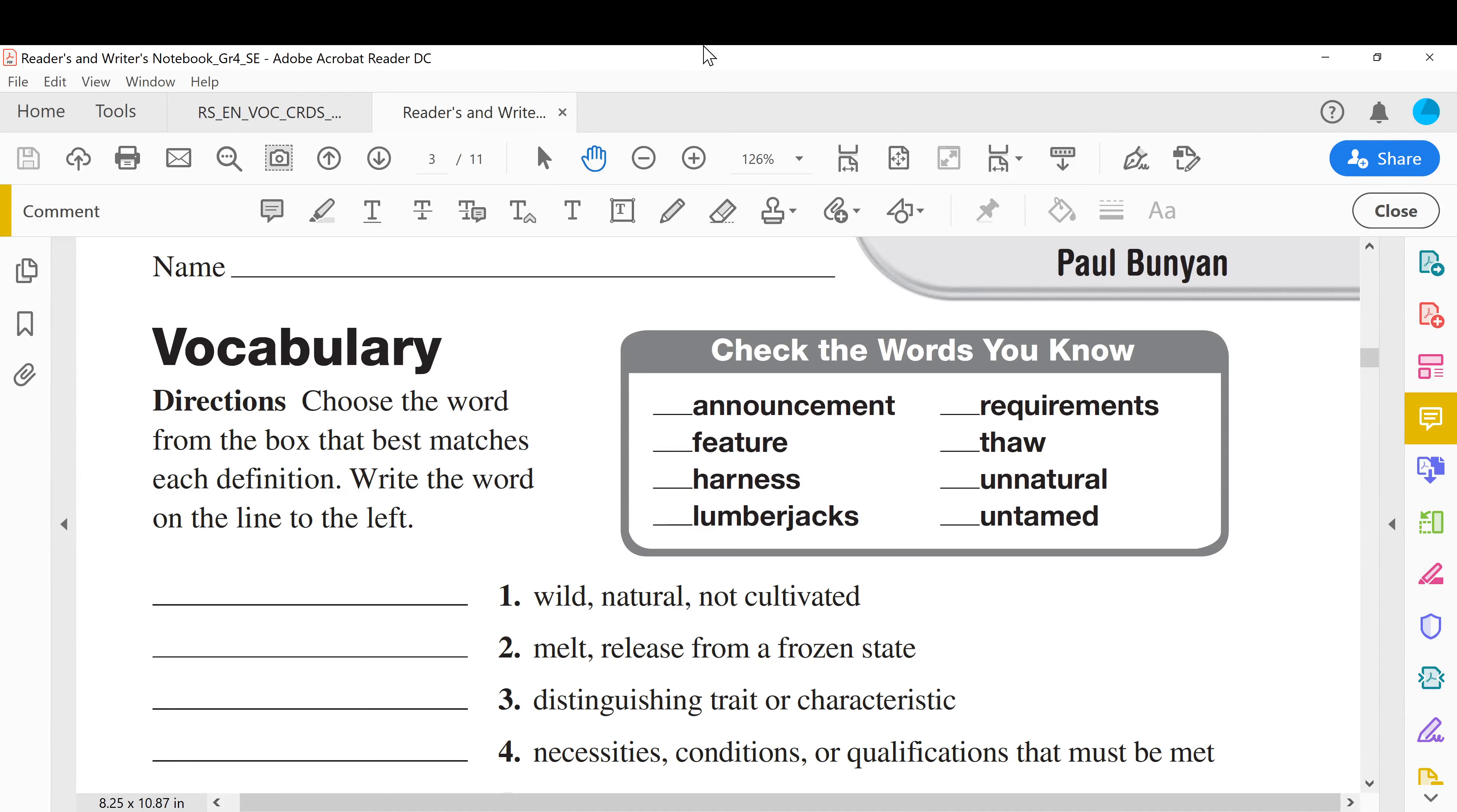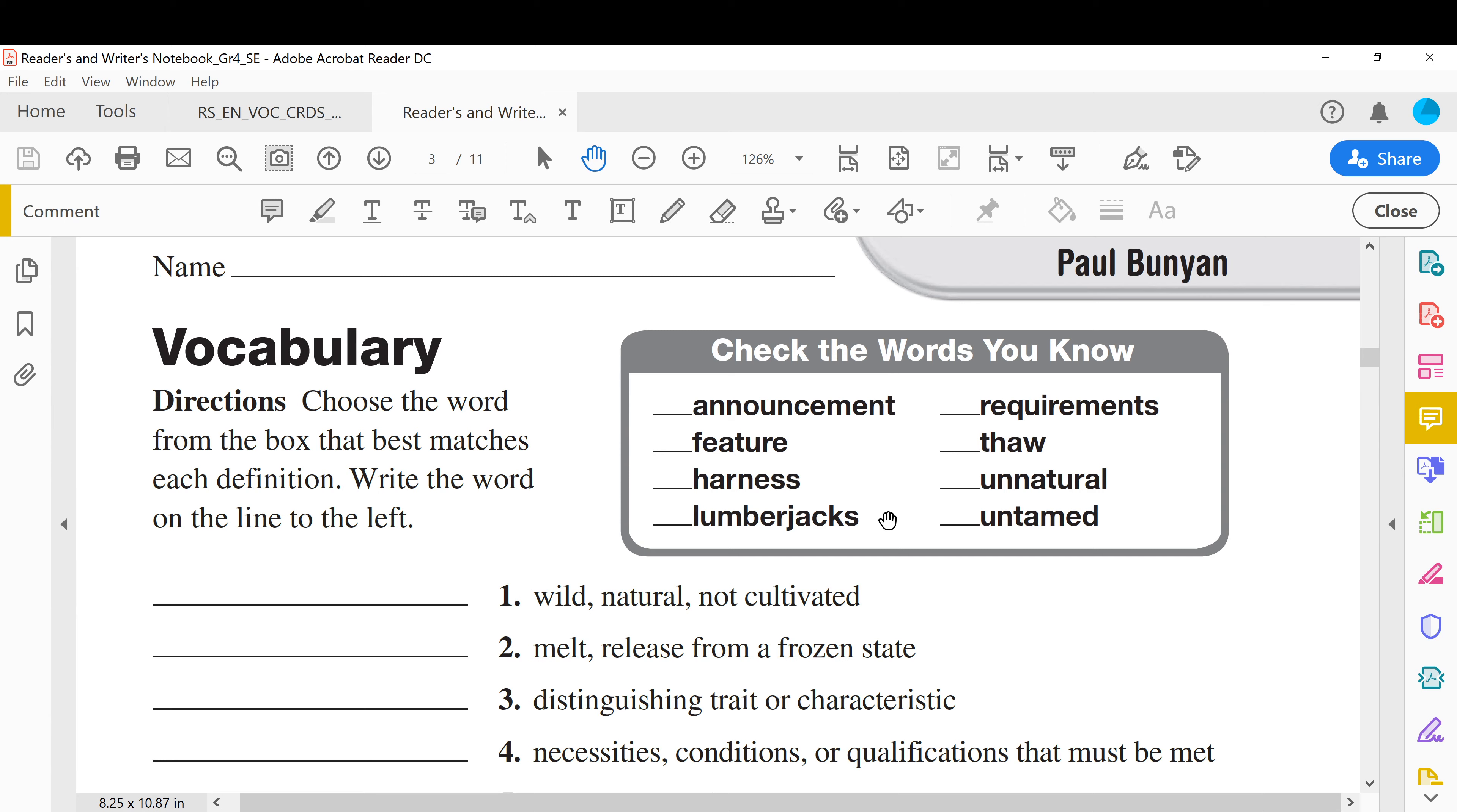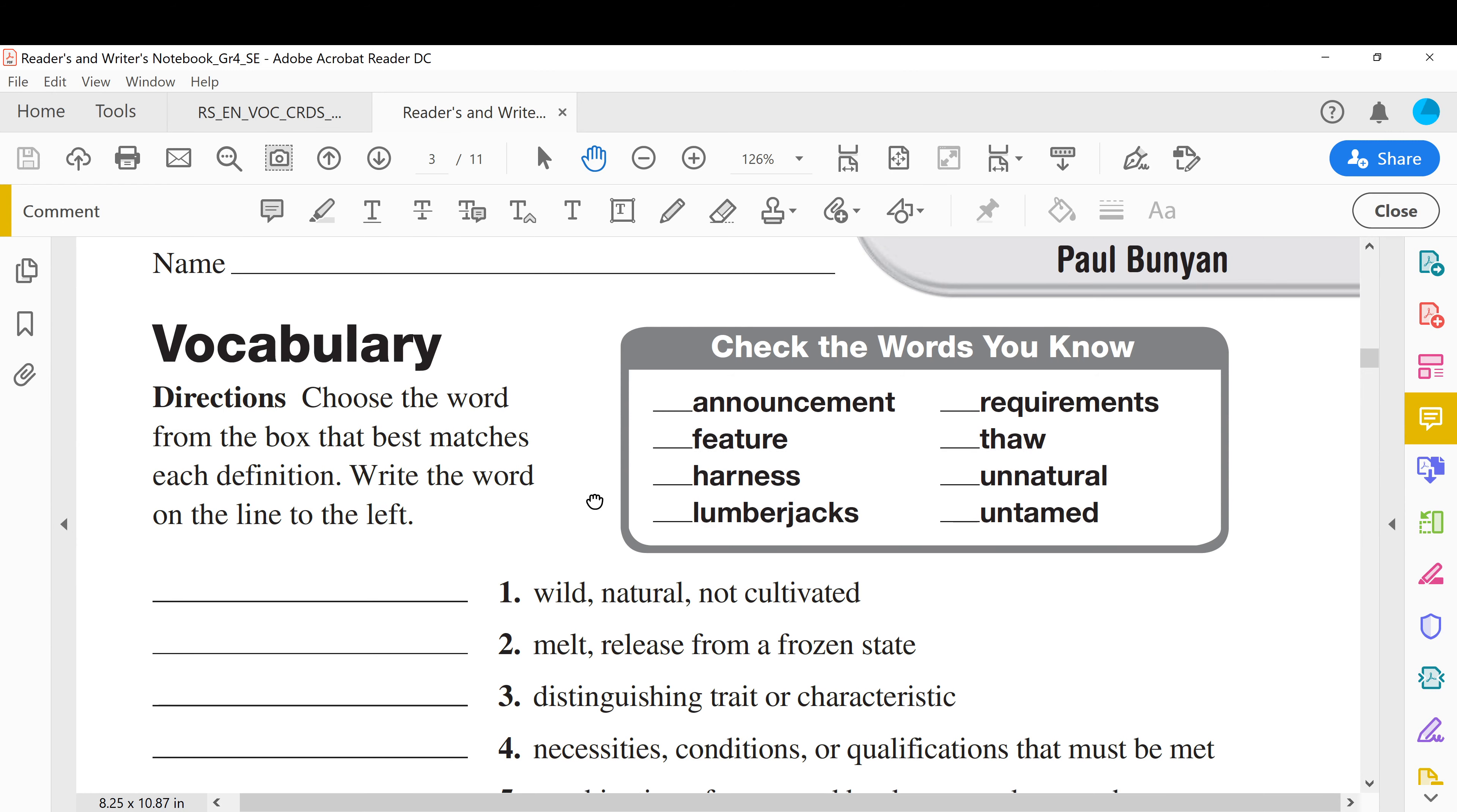Hello everyone, today's lesson is vocabulary from the current story that we are reading, Paul Bunyan. The words that we will study are announcement, feature, harness, lumberjacks, requirements, thaw, unnatural, and untamed. Before we do the exercises, first we will learn the meaning of these words.